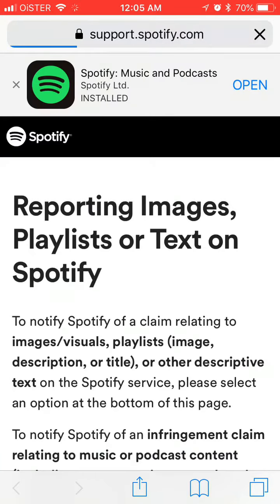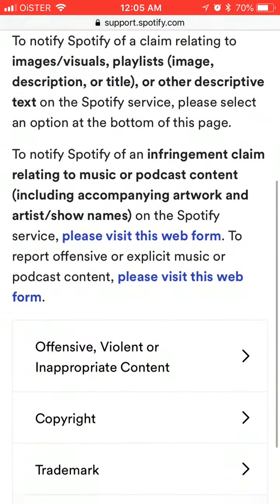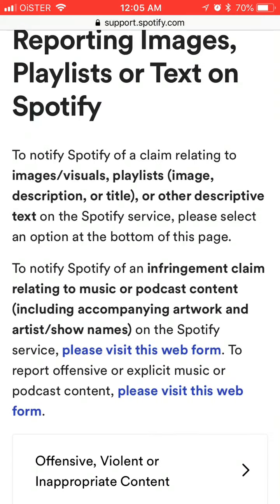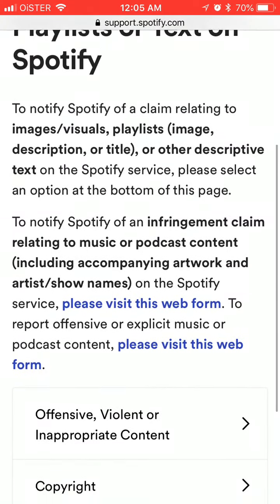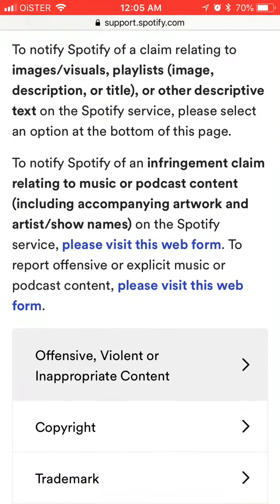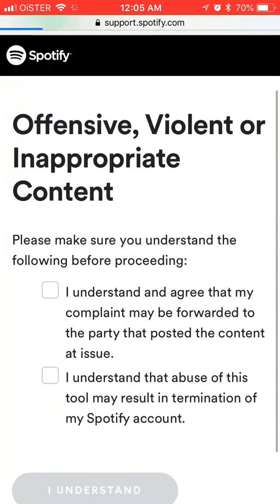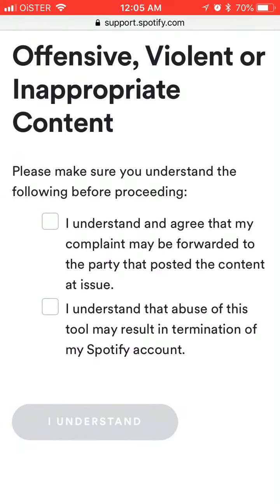Just go to any image, playlist, or text, and then you have all these options here. Then just tap to report content, and you need to select the options that you understand that the complaint will be forwarded to the party that posted this content, and that you understand that abuse of this tool may result in termination of your Spotify account.